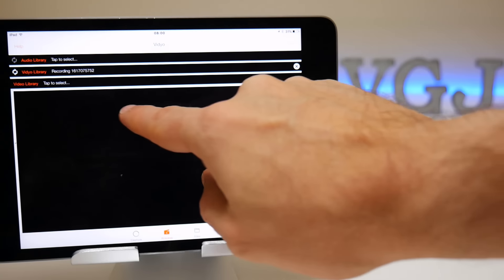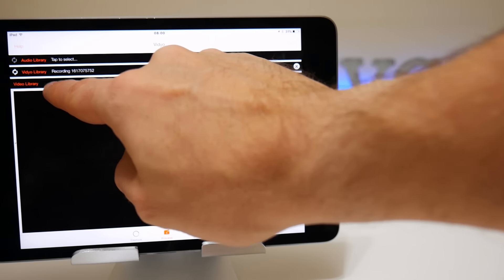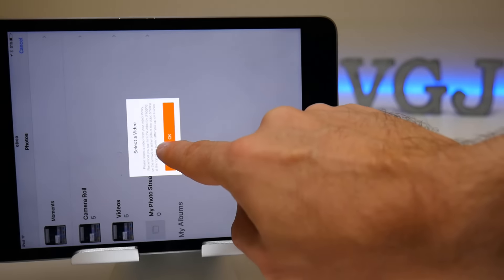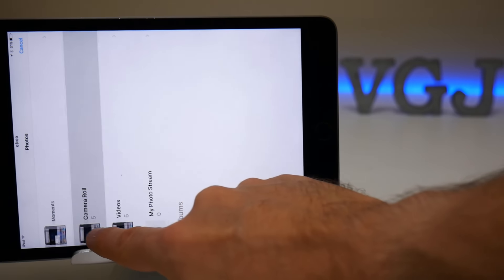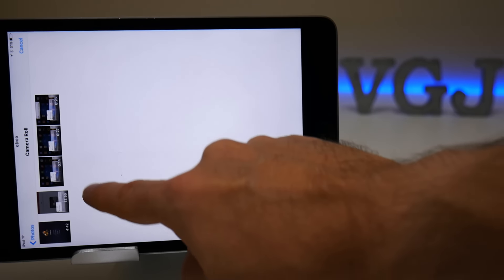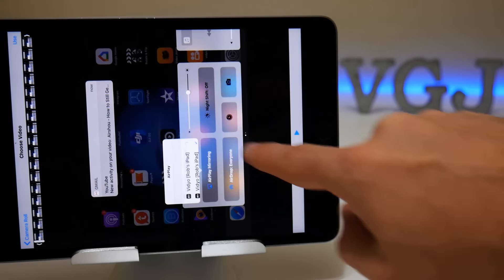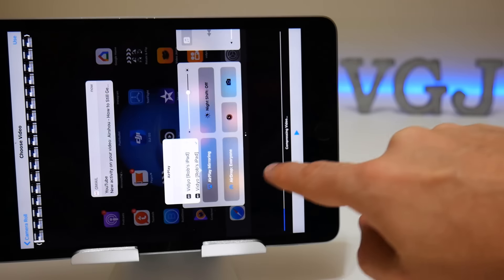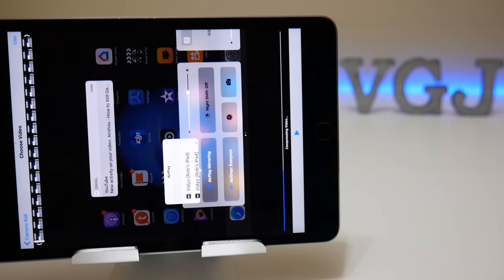That's selecting my audio recording. Then tapping on video library, and we just need to select the video that I was just using to record, which is this one.